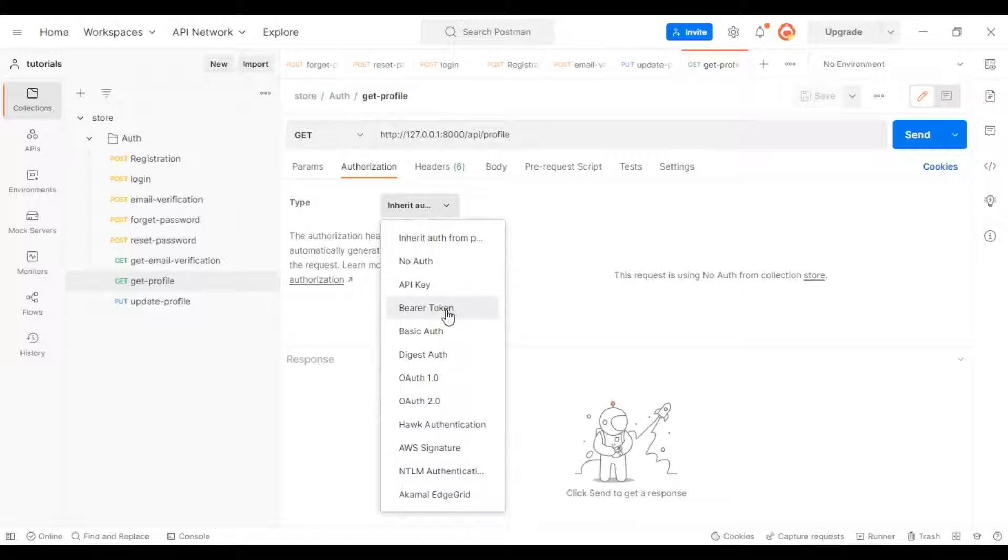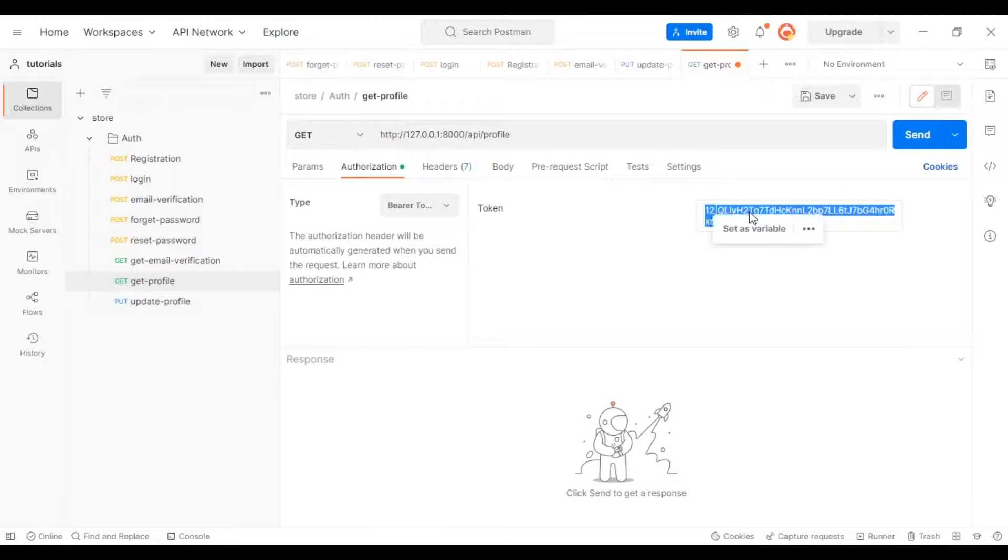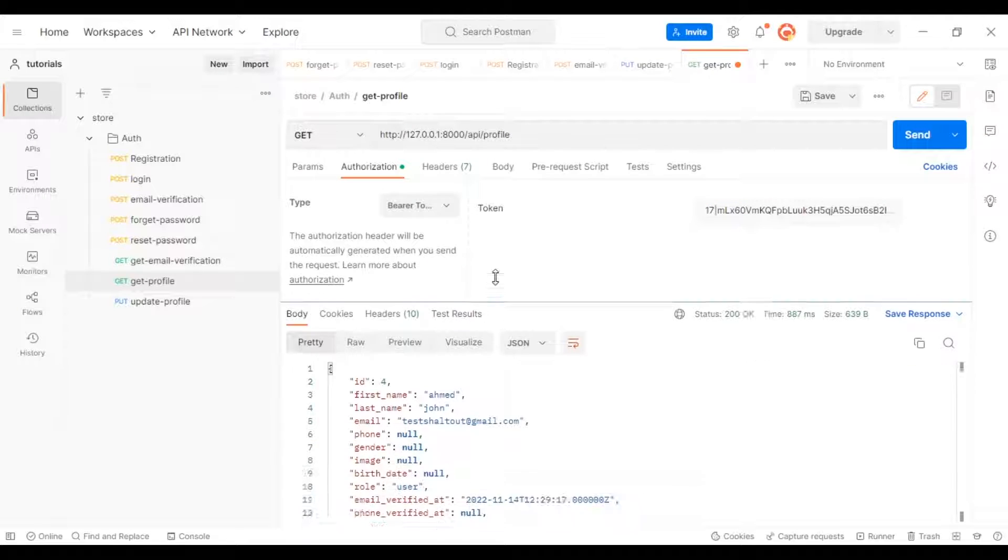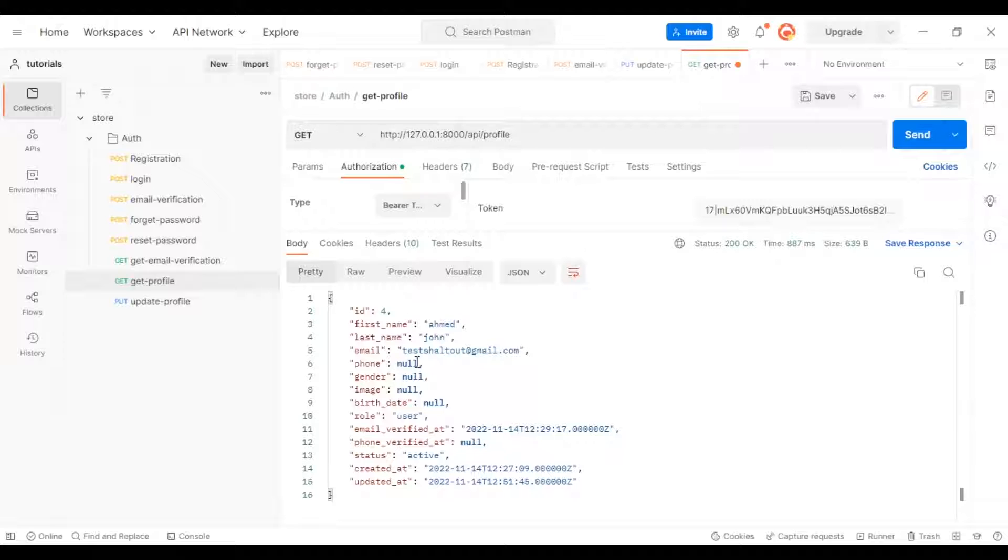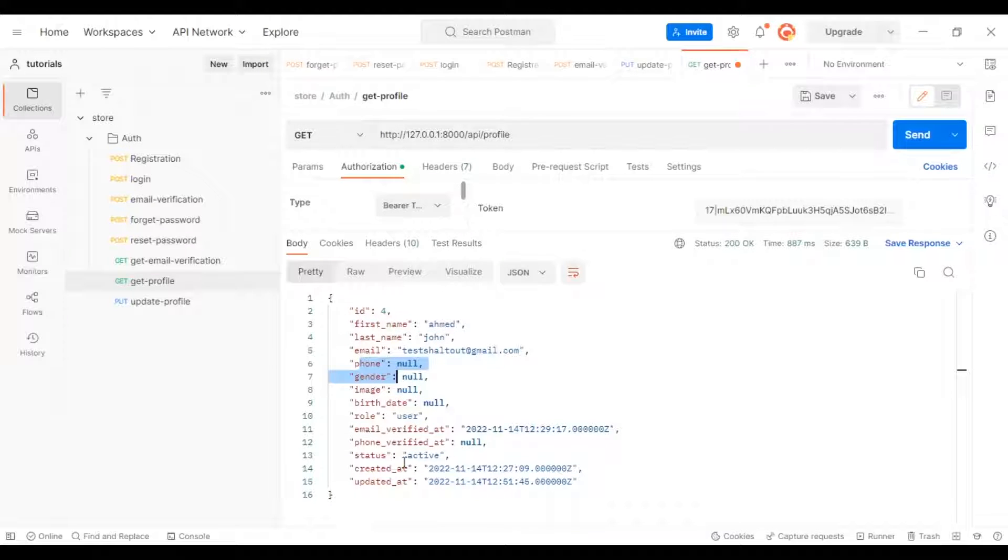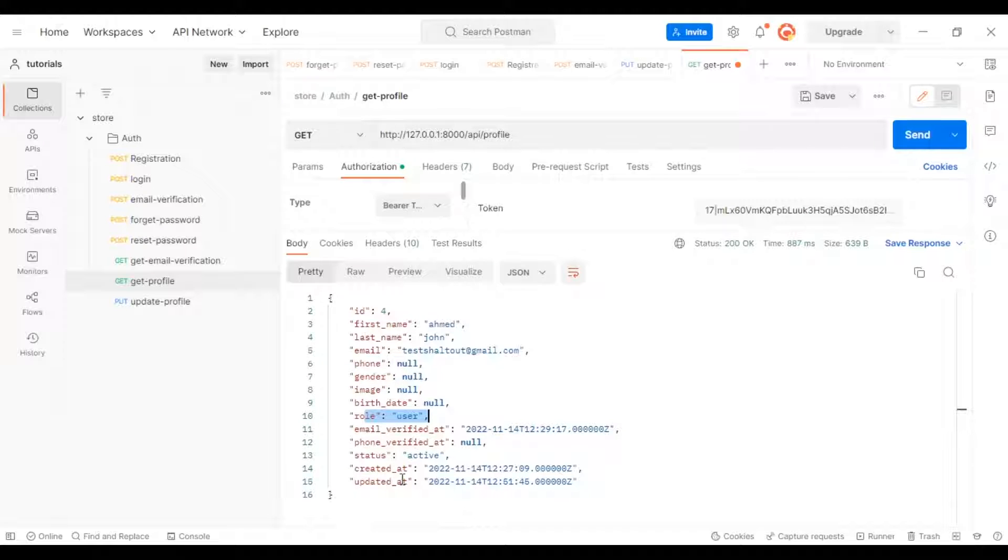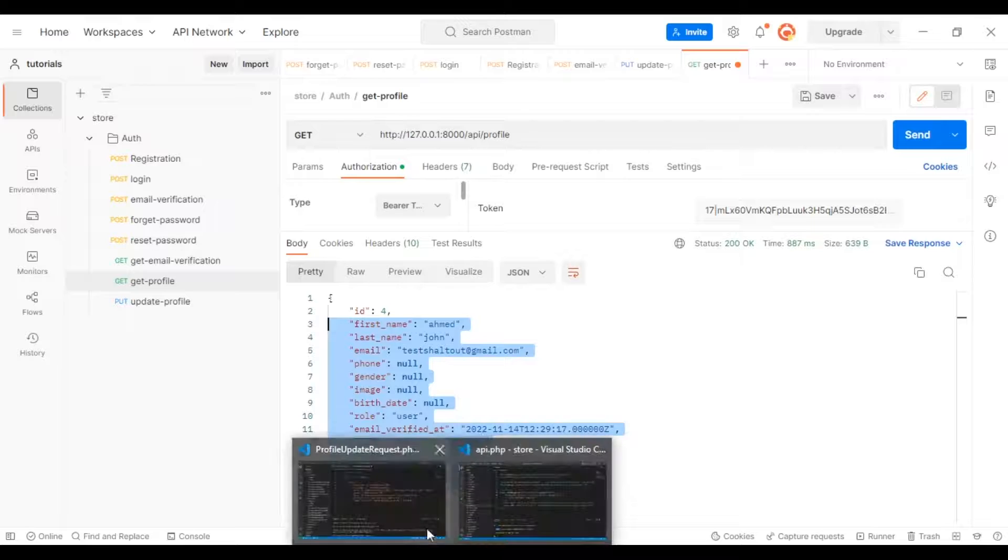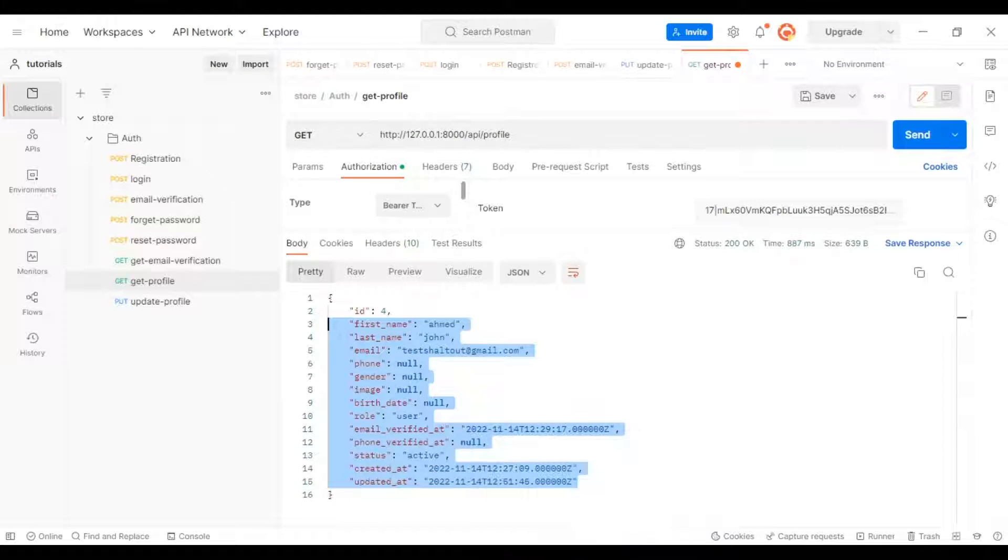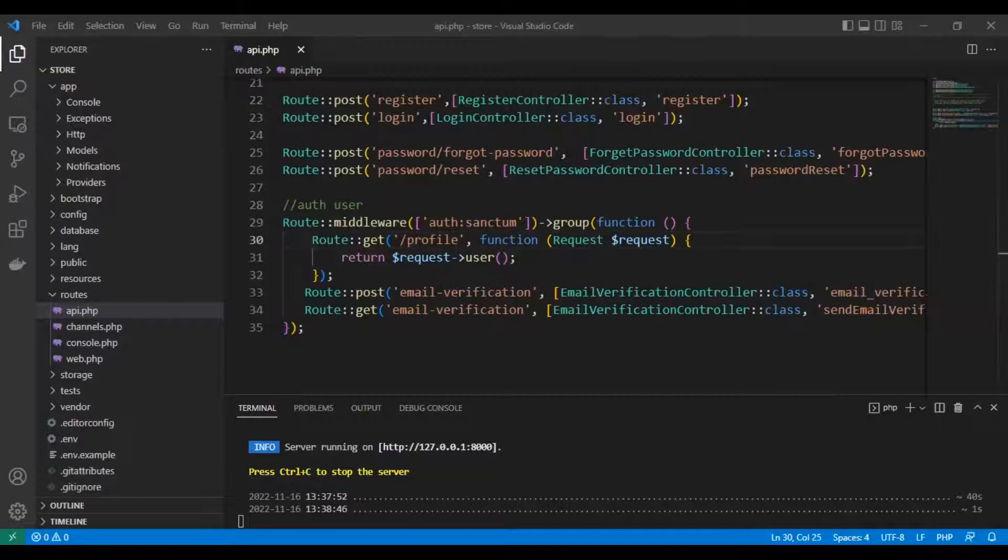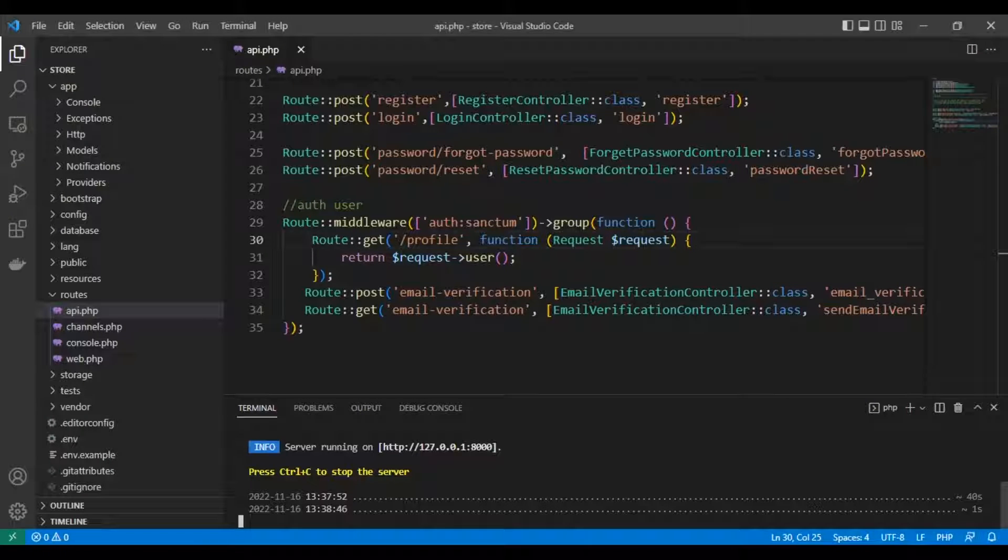We'll use bearer token and put the access token here. This is the data we have from the previous lessons and videos. Now we need to update our user data.